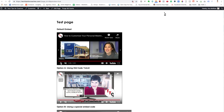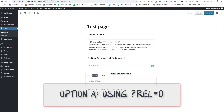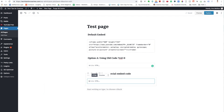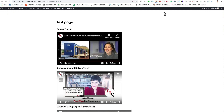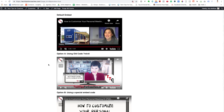It's easy when you know how. I'm going to show you two options for doing this. Option A is by using the old code — interrogation mark, REL equals zero. This method used to remove any related video at the end of your embedded video, but at the time of this recording it doesn't do that, but it's the second best option.